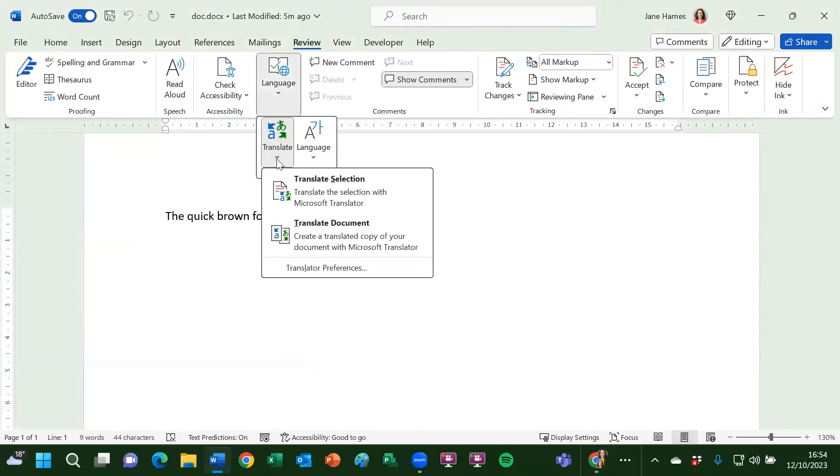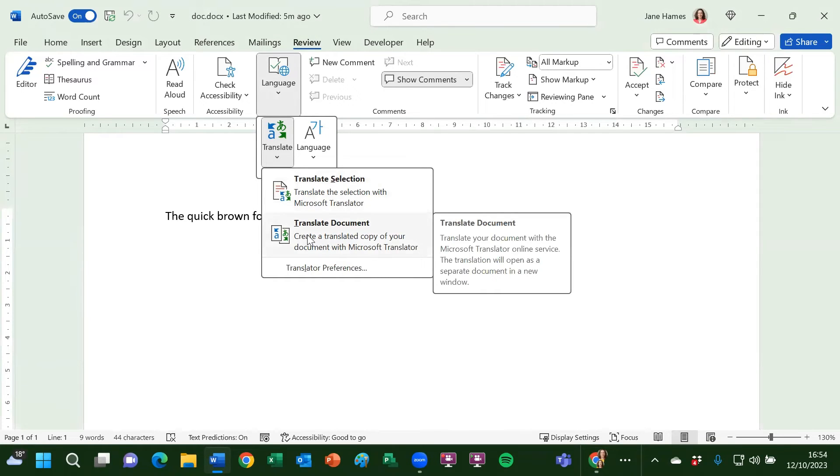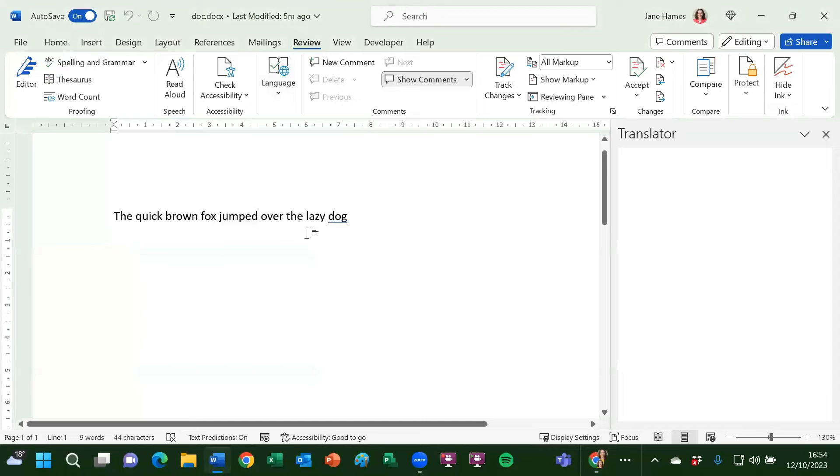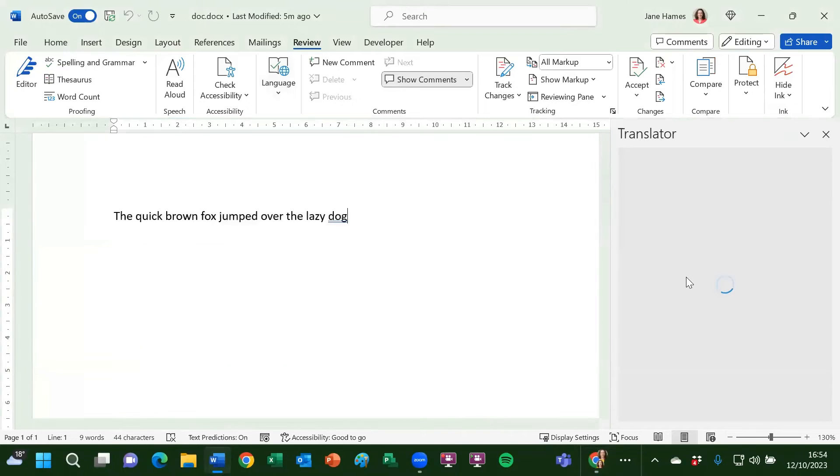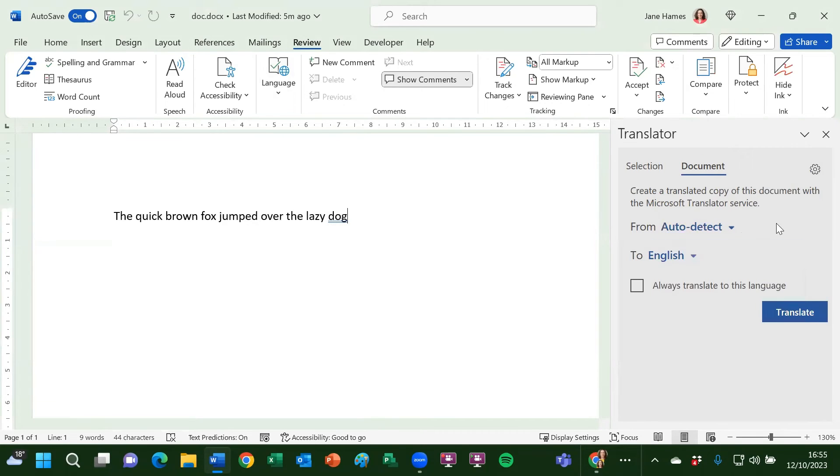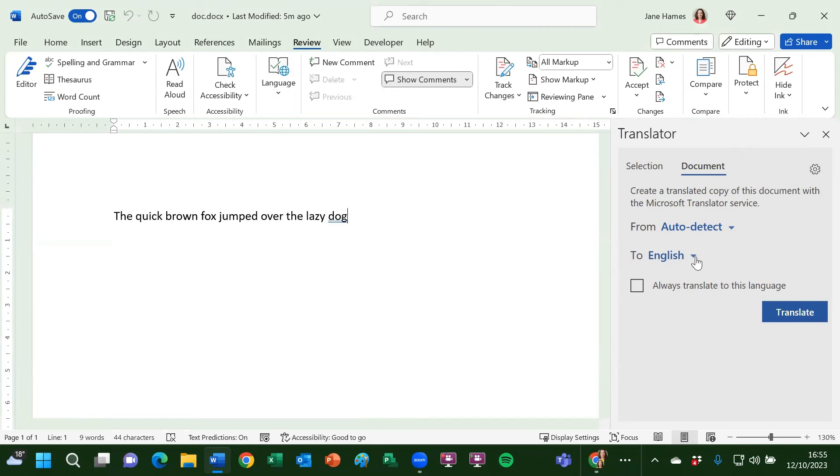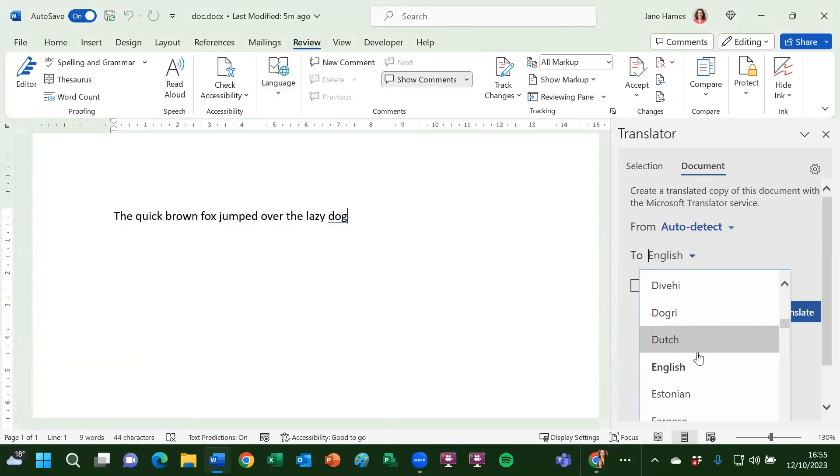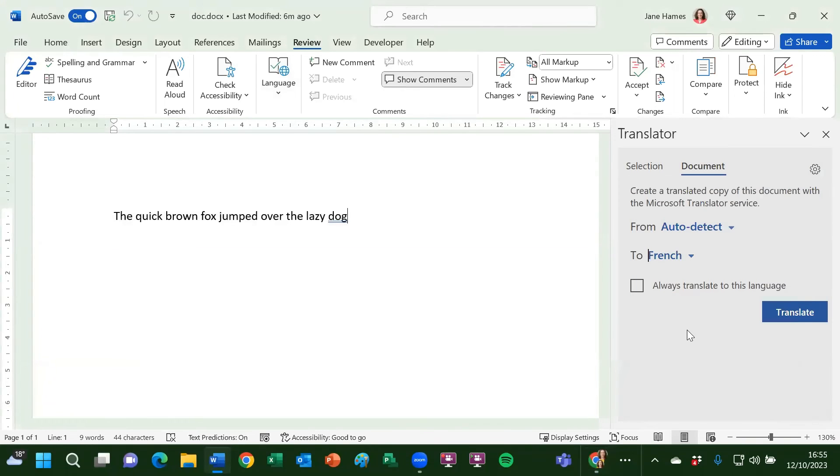I can translate just a selection, just a small part of the document, or the whole document. I'll click on translate document. Then on the right hand side, I can leave it as auto detect or I could set English. But then here, I'm going to say translating from. It will automatically detect English to French. Then I click on translate.